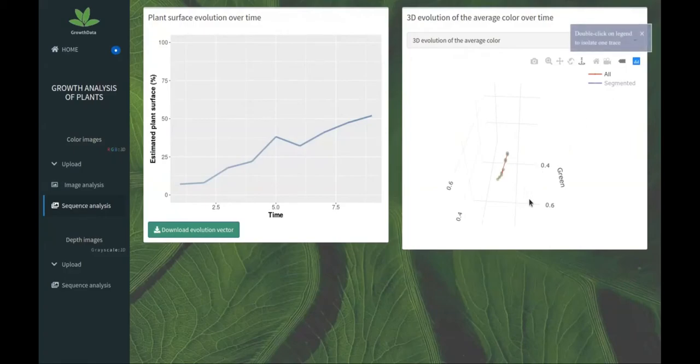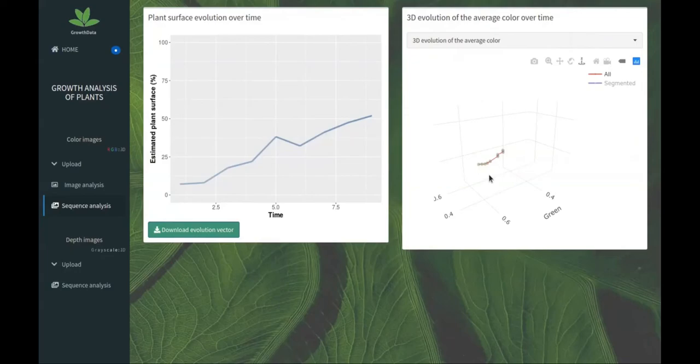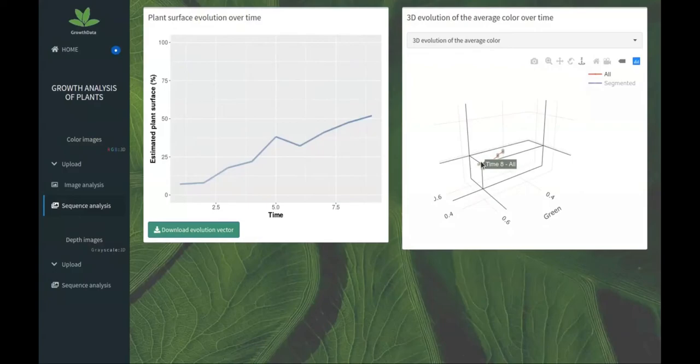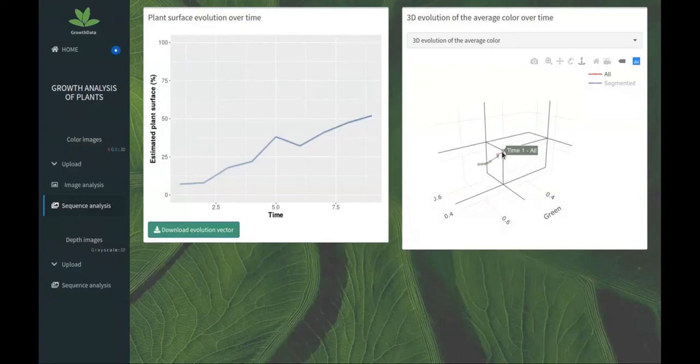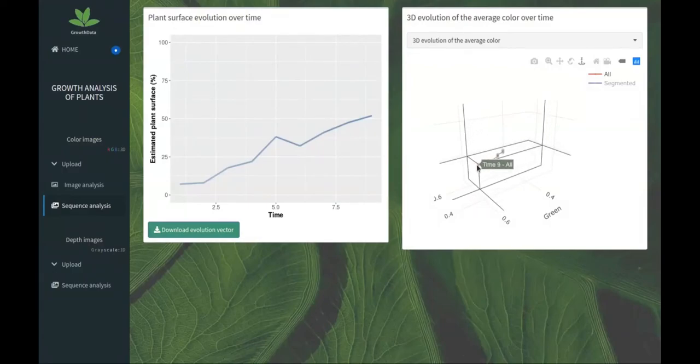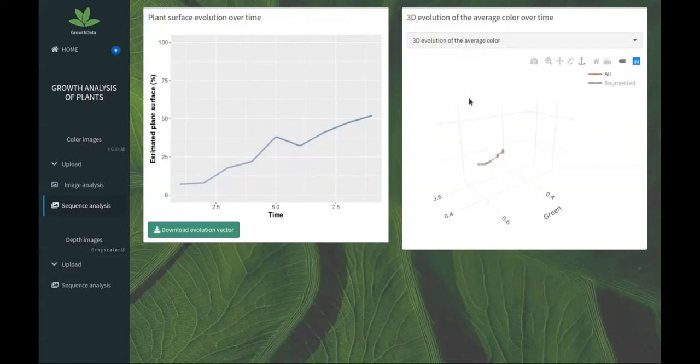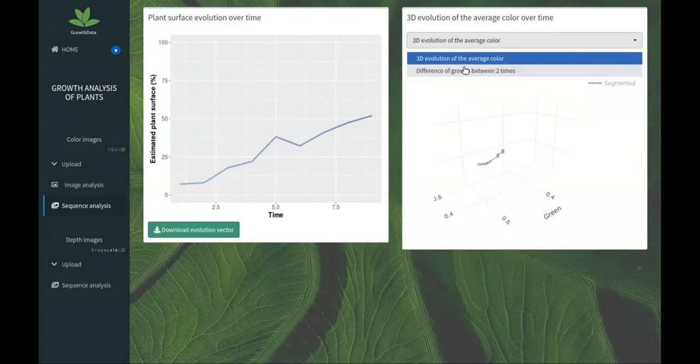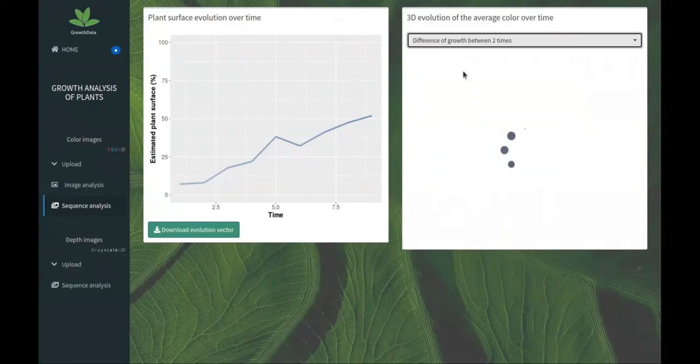We have an evolution of the covered surface by the salads on the images. We also have a 3D evolution of the average color. We can select either all the pixels of the image or the segmented pixels of the image. Here we have an evolution to the green along the sequence of images.